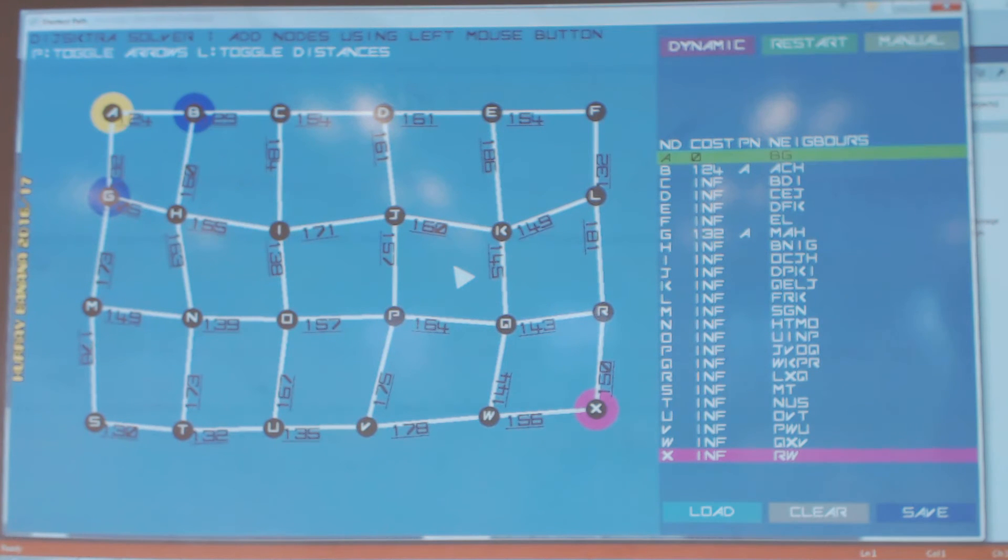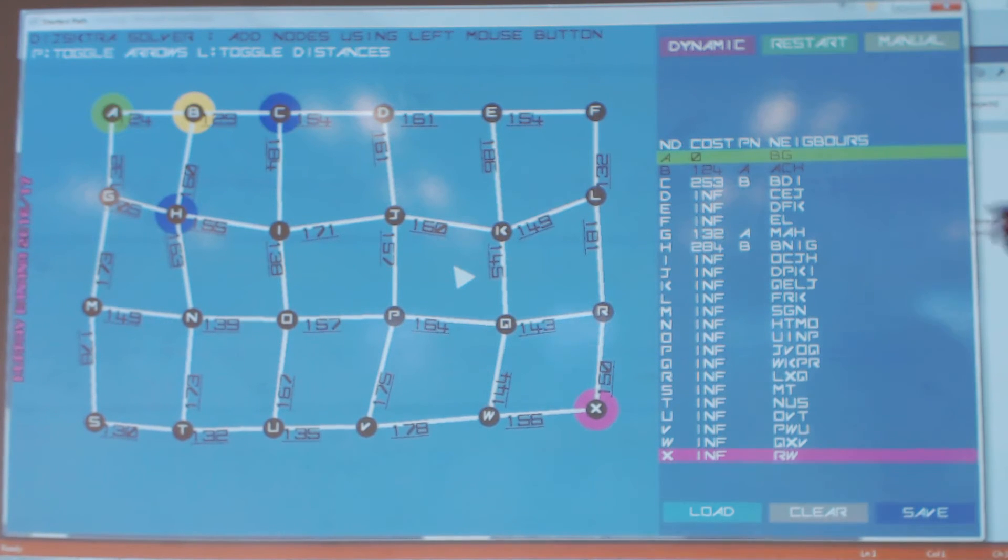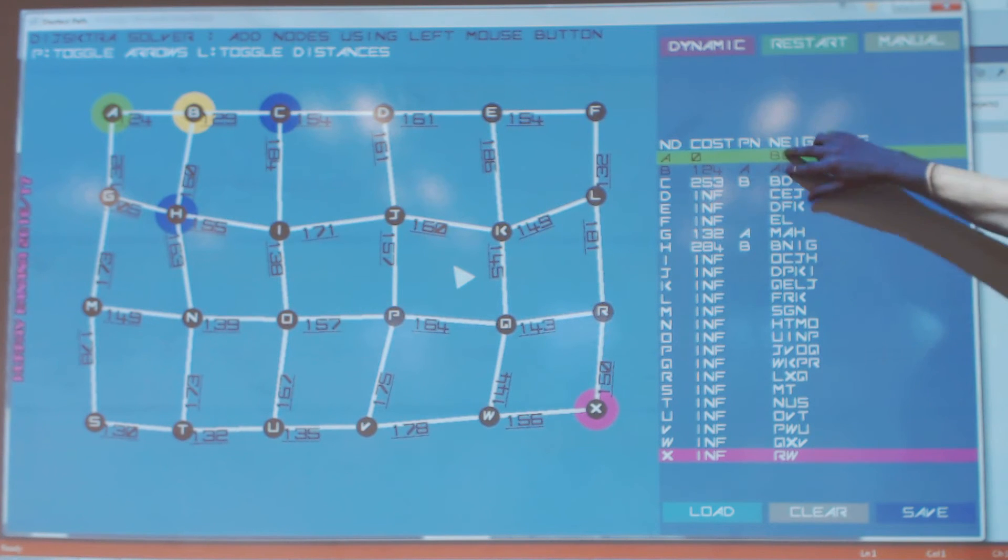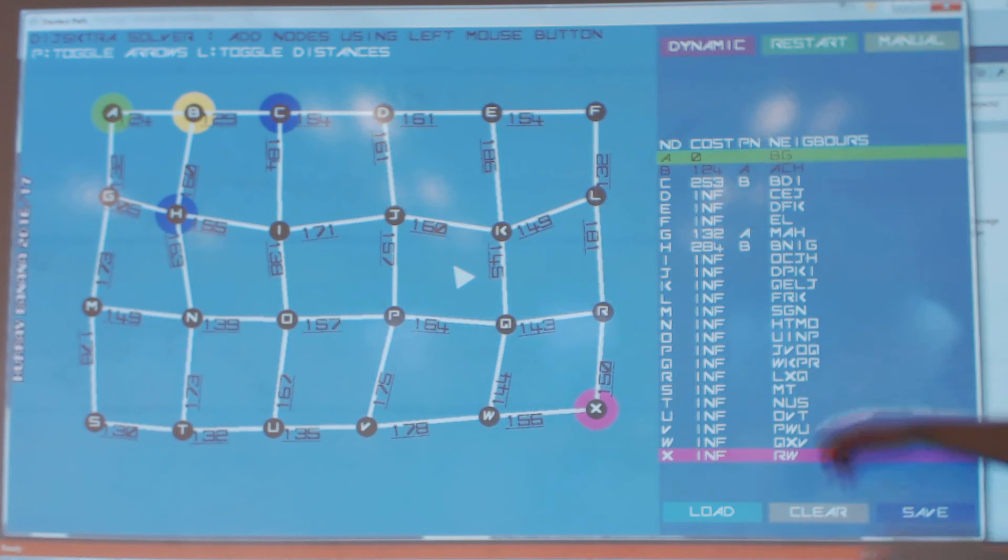It's then going to pick the smallest of those, which is B. Okay, as we visit a node, the one in yellow, it goes into the closed sets. That's A and B have now been visited.